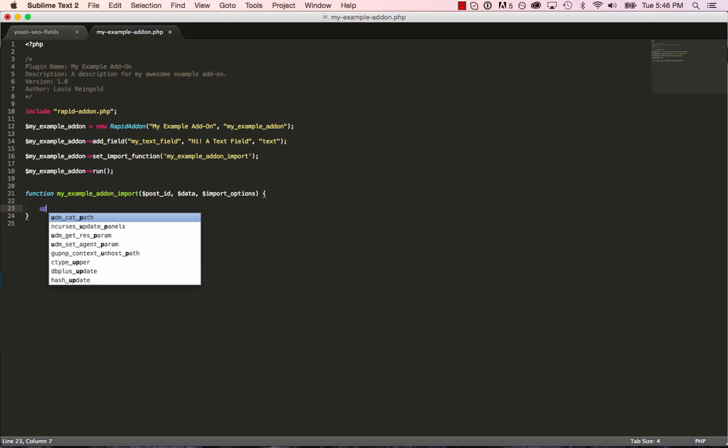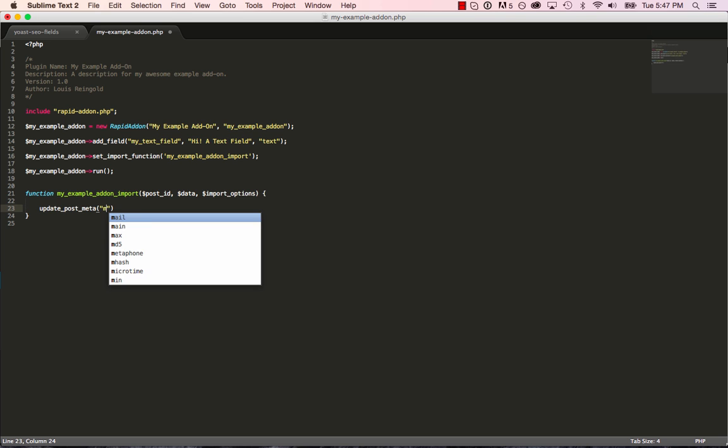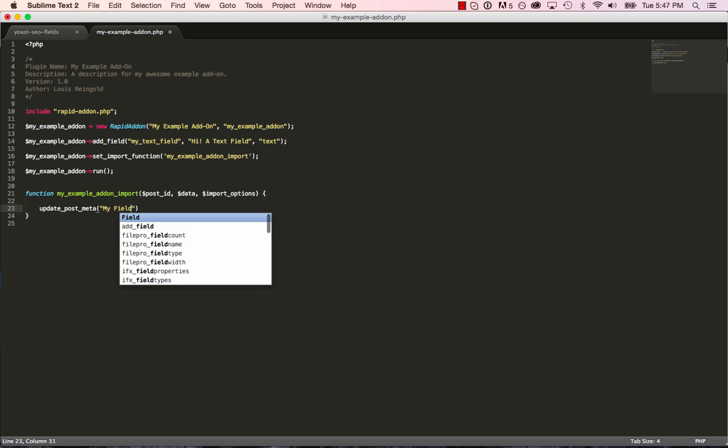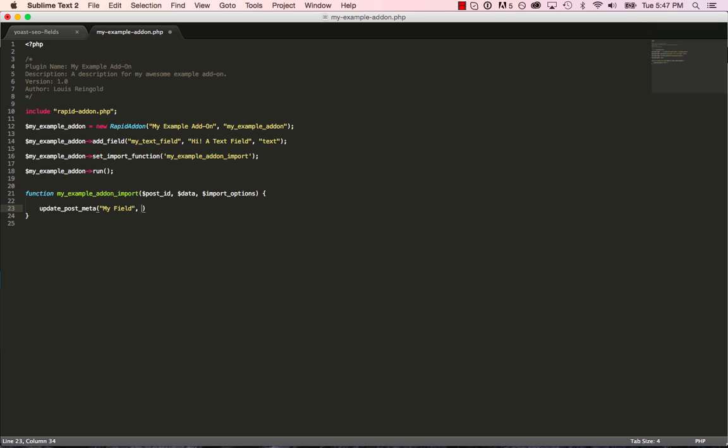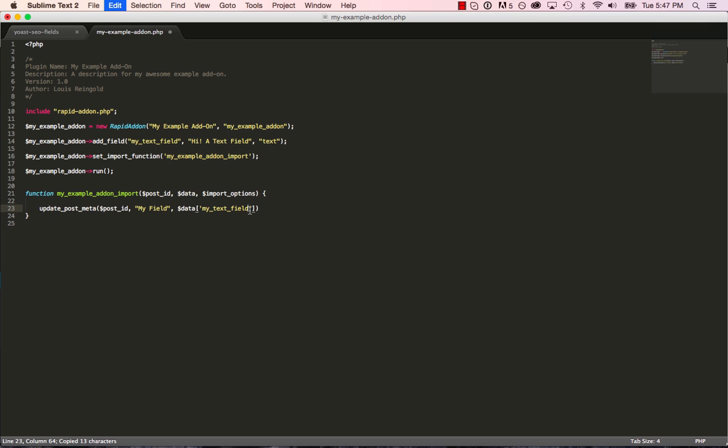So let's say I want to import the value of this field right here to a custom field. What I would do is I'd use update_post_meta. And then I'd enter in the name of the meta field we want to update. So I'm just going to call it my_field. And then I'm going to enter in the, or sorry, you put the post ID first. So update_post_meta, post ID, my_field. And then the value is going to be contained in the data array, which is passed to the function. And the array key is going to be the name of the field. So that's it.